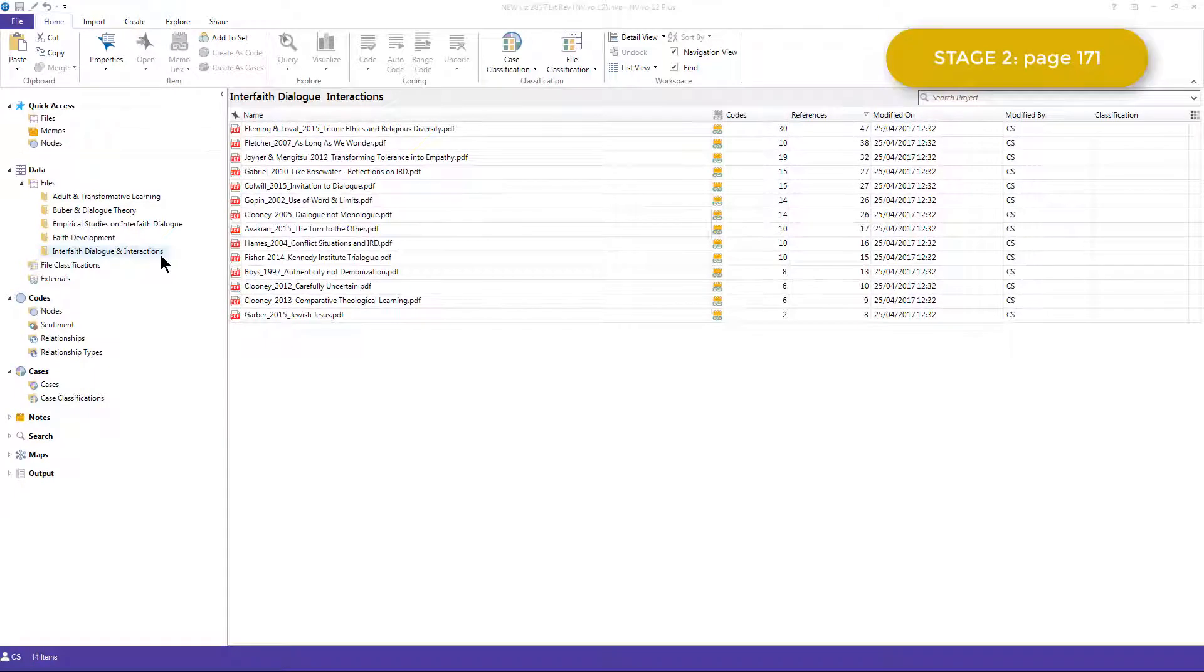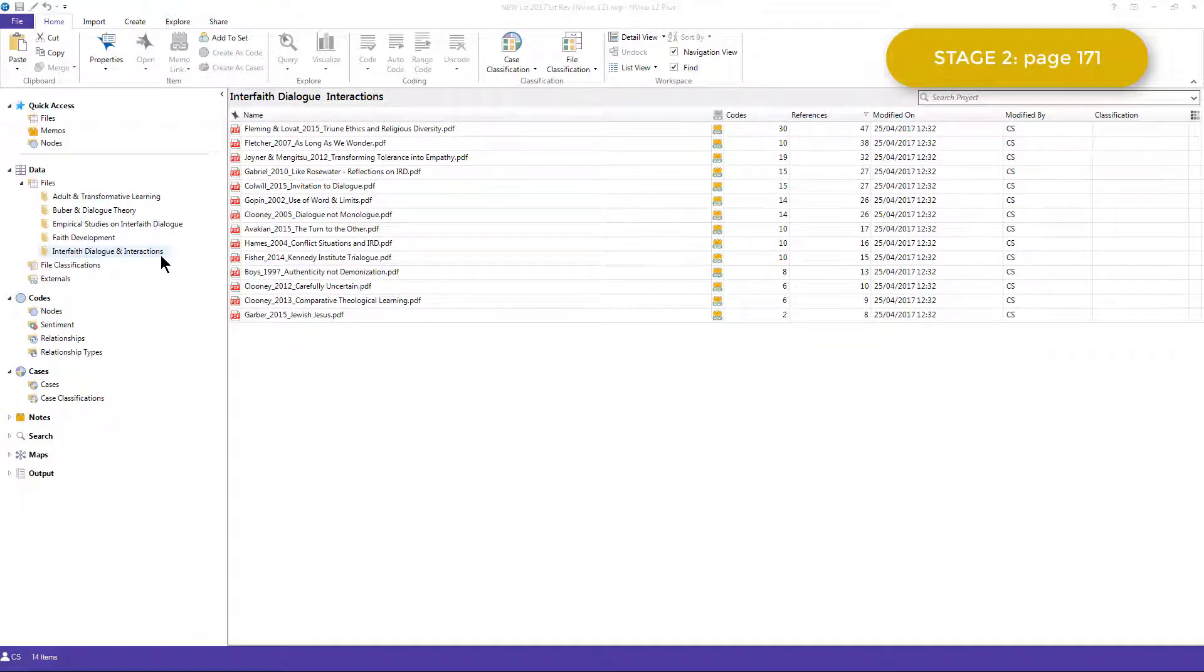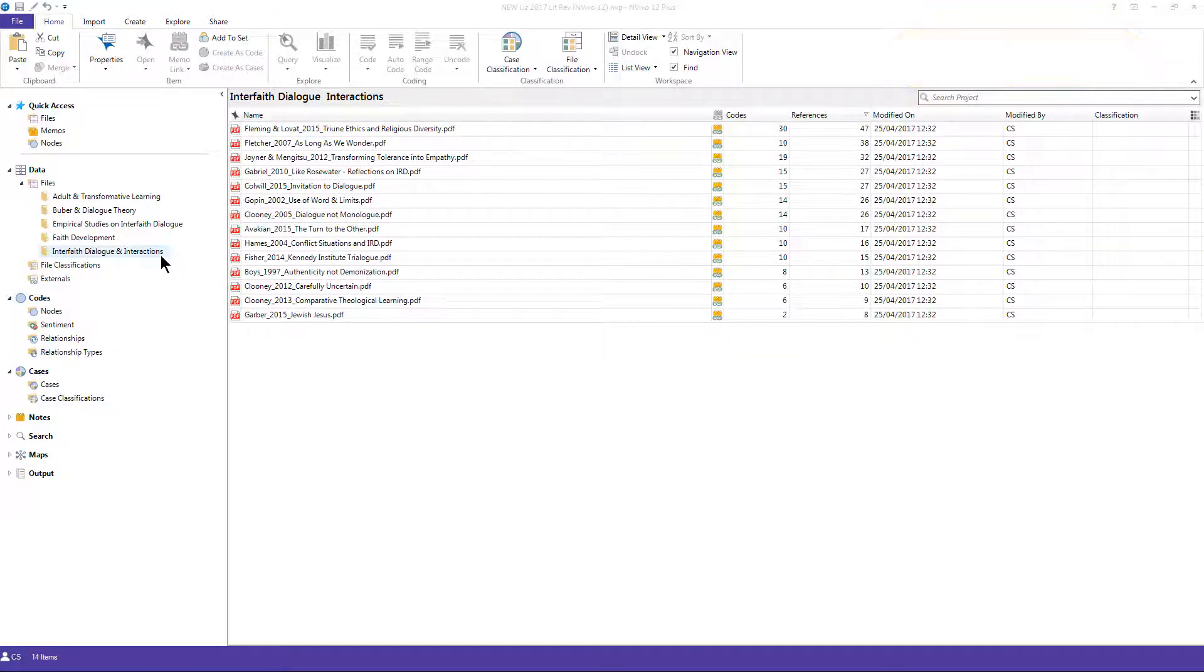When Elizabeth opened the project several months later, she realized that she couldn't get back into her original thinking simply by reviewing the project, because the project was not well organized, and because she had not added definitions to any codes during the first steps of her analytic process.